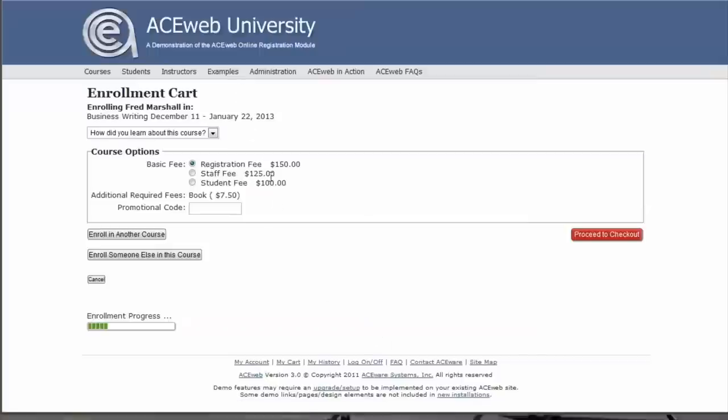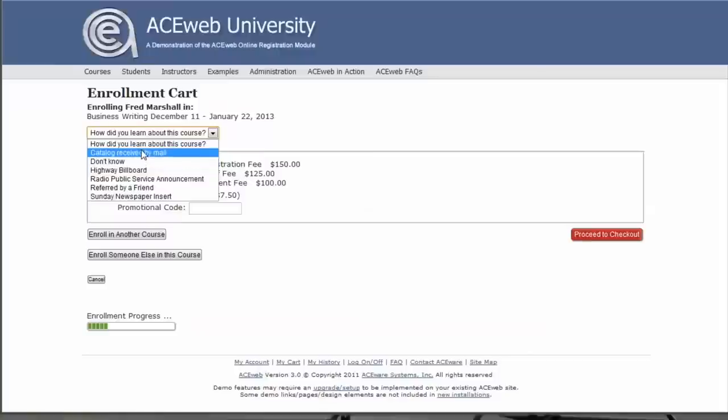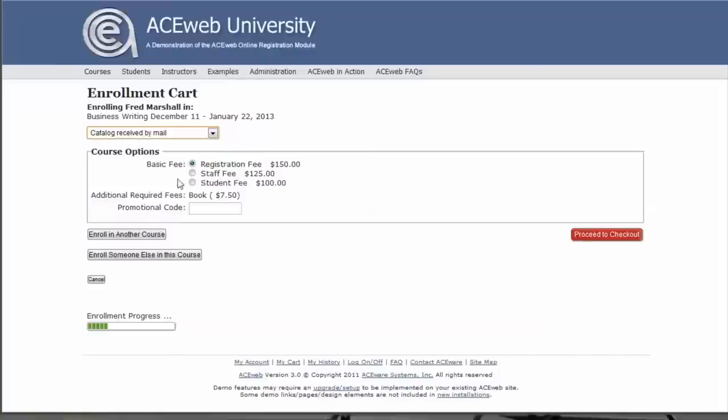And on the enrollment card for this person, I can answer the question, how did we learn about this course? And you can see the basic fee plus any other promotional codes or fees it might be for this course.